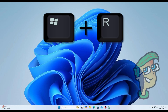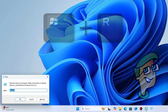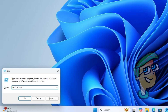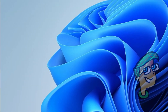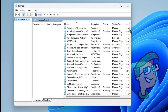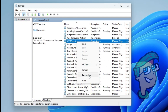Press Windows Key plus R, type services.msc and click OK. In the Services window, find the service you want to modify. Right-click on it and select Properties.